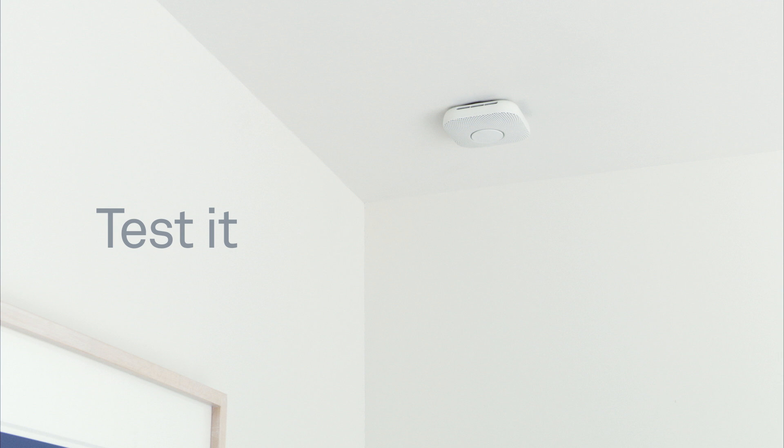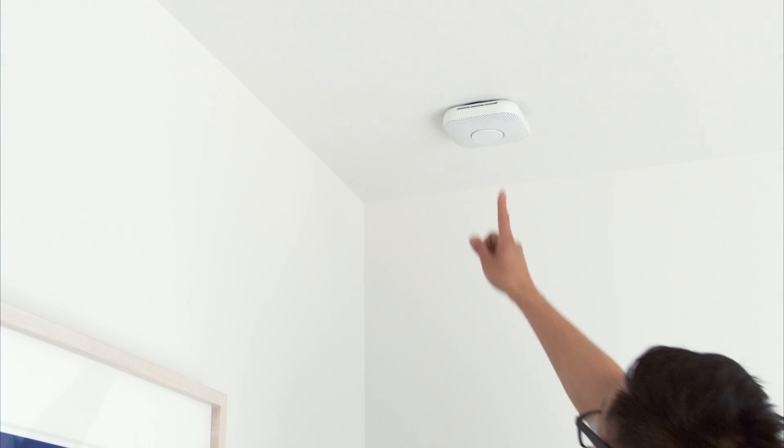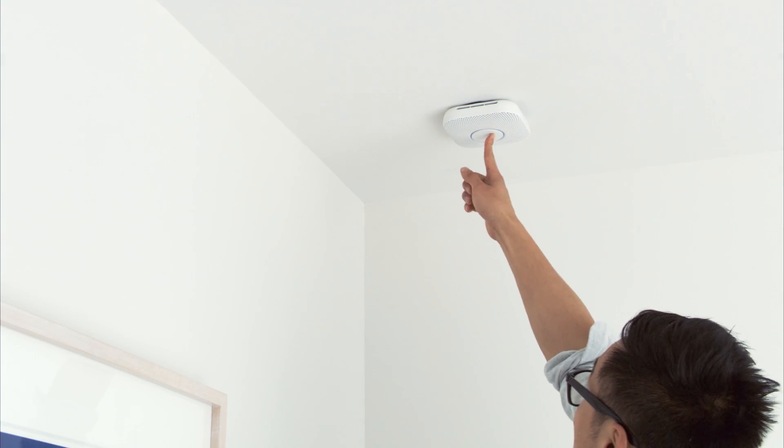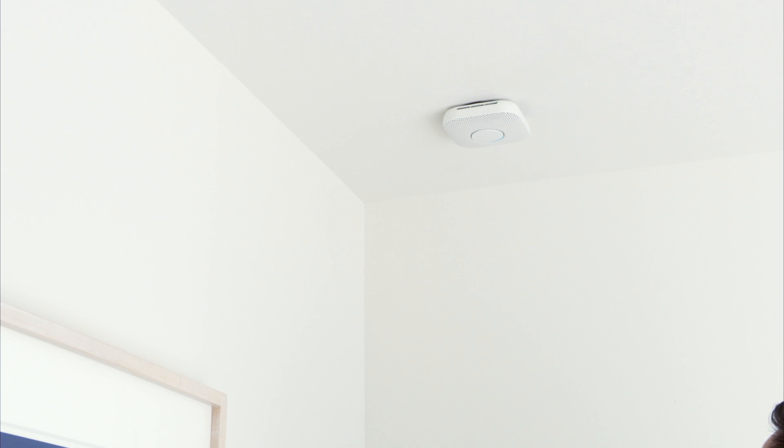Now it's time to test. Press the button on your Nest Protect twice to test. It will check its sensors, power, Wi-Fi connection, emergency horn, speaker, and lights. Ready in the bedroom. Press to test.